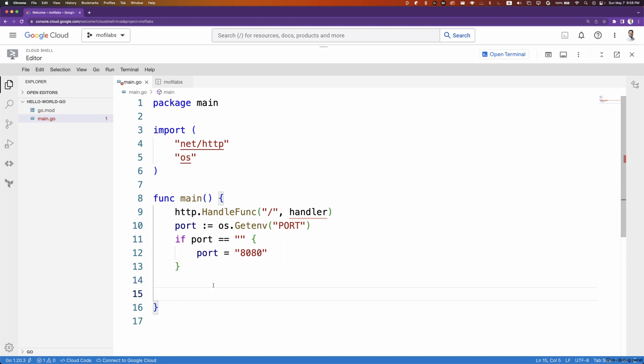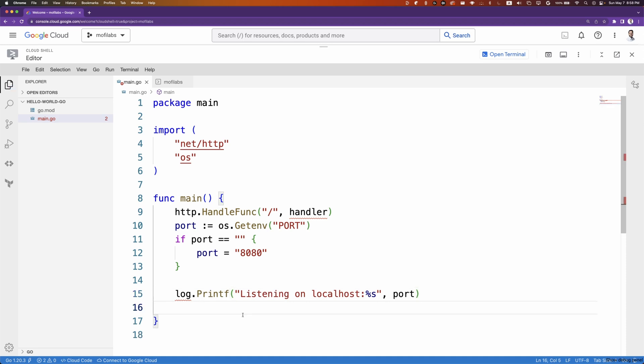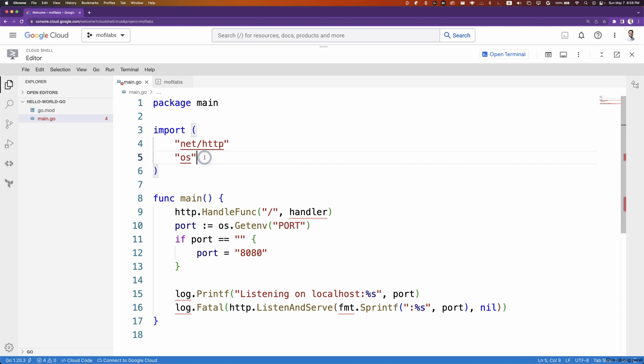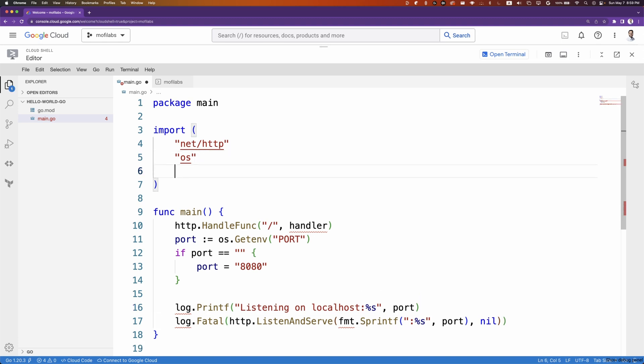We'll give a friendly log printout to tell us that's the port we're listening in. Finally, we'll start our application on port 8080. We'll also wrap our HTTP listen and serve in a log.fatal because we don't want our application to start if our server cannot start. We'll also be importing log.